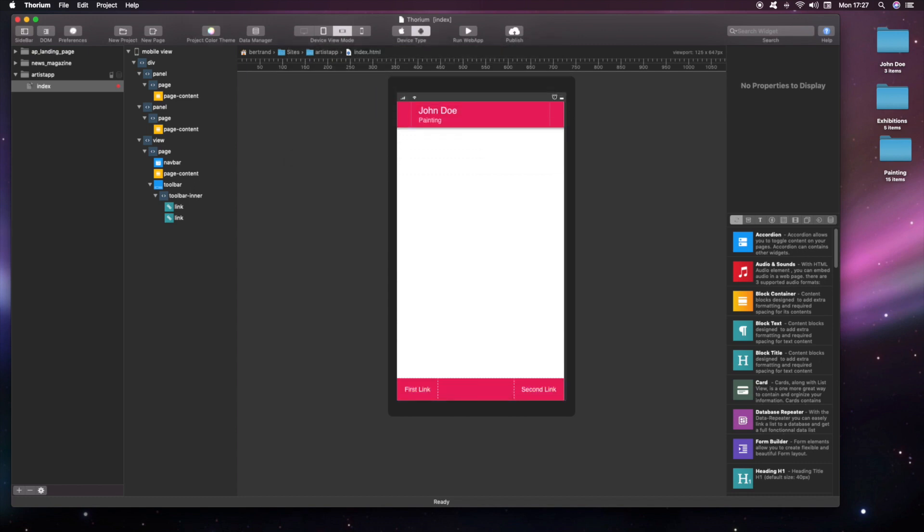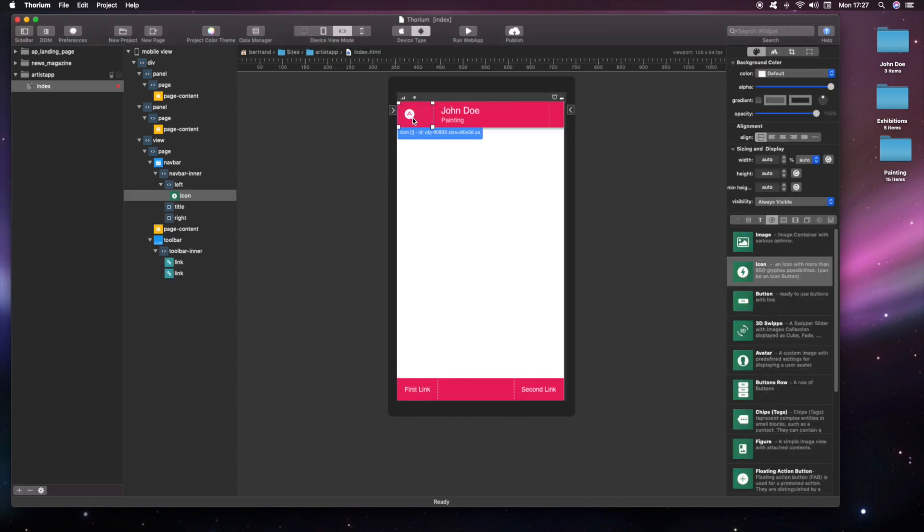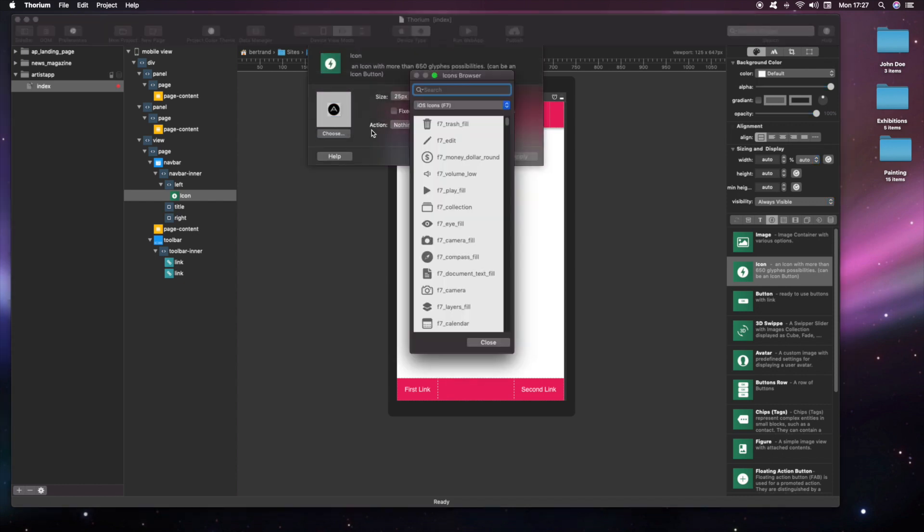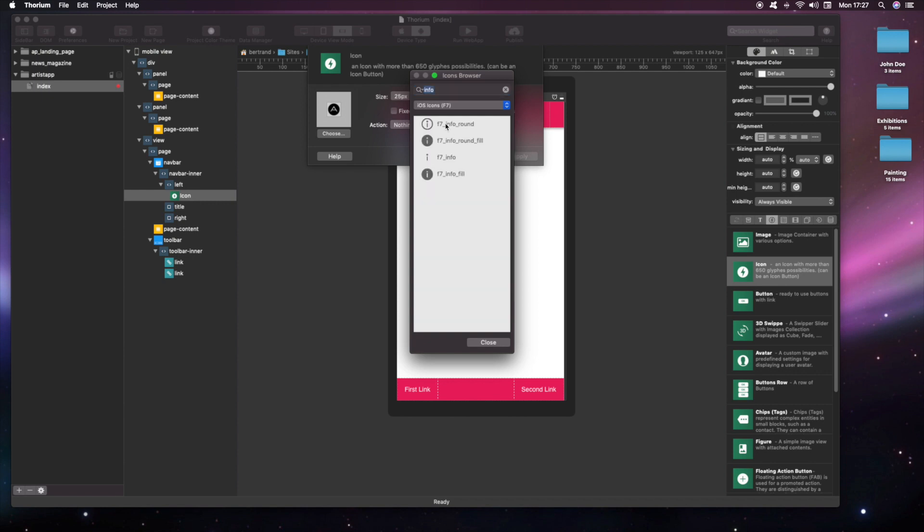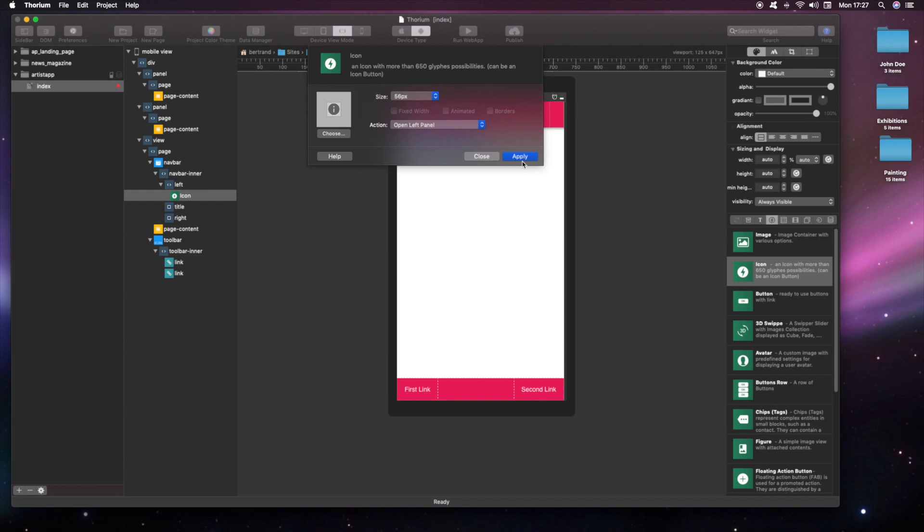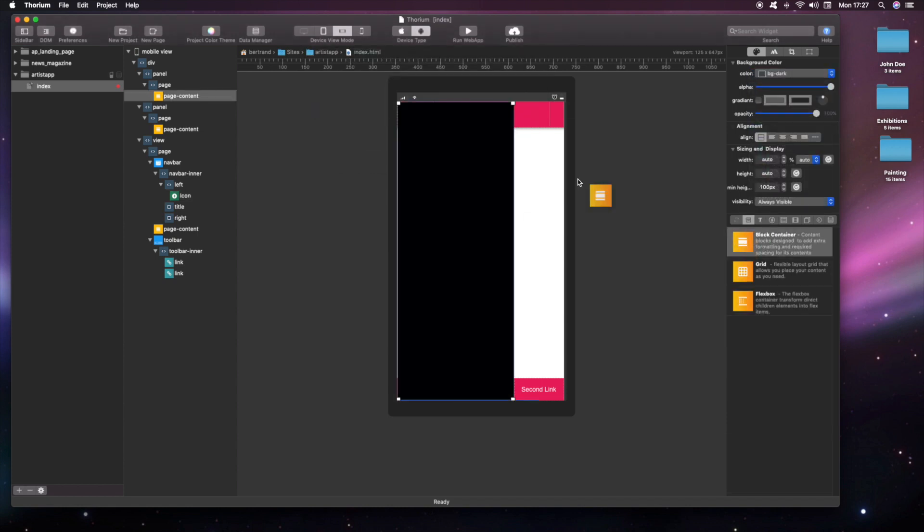We add an icon to the toolbar that will display the left panel. Thorium includes thousands of free amazing icons. We add an action to the icon for opening the left panel. Now we open and customize the left panel.